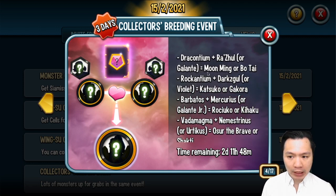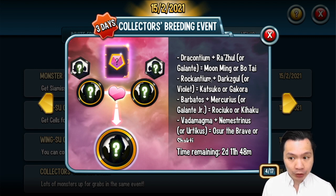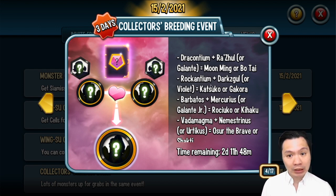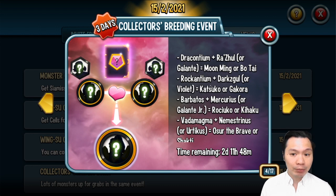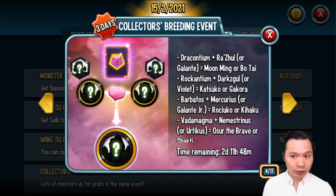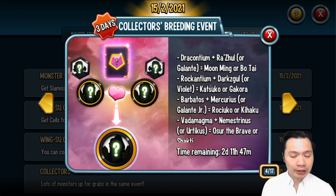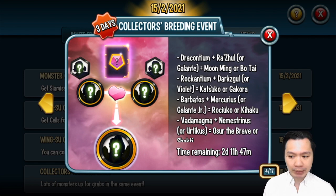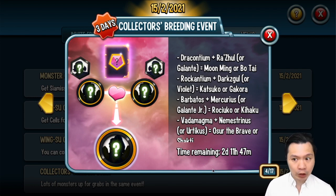The best ones are for Moon Ming and Ketsuko because those are mythic monsters, but really you're doing this more for the maze coins rather than the monsters because the chances of you being successful in the breeding event are quite low at the normal 5 to 10 percent. This event does go for the next two and a half days.